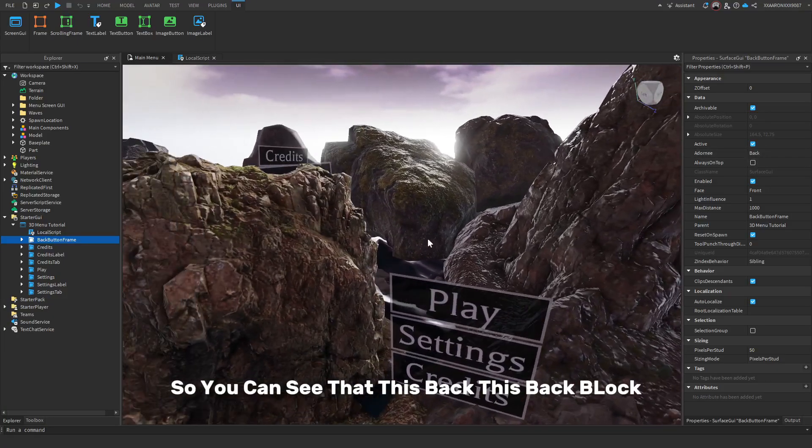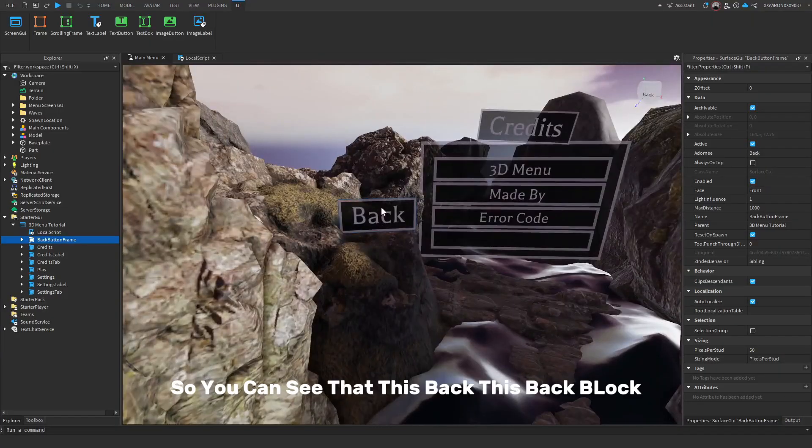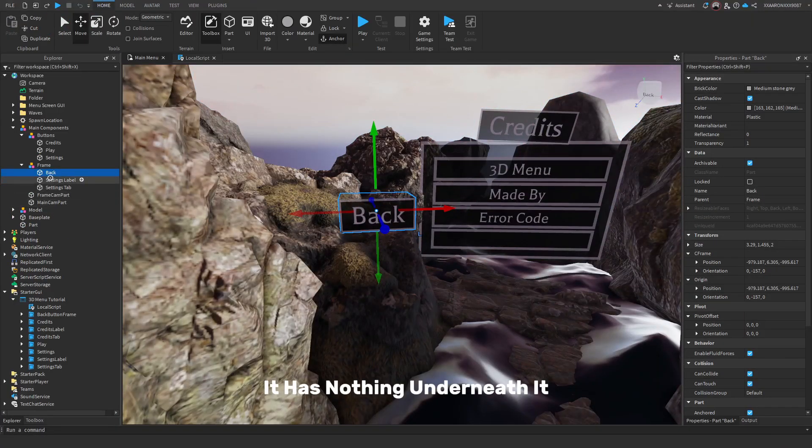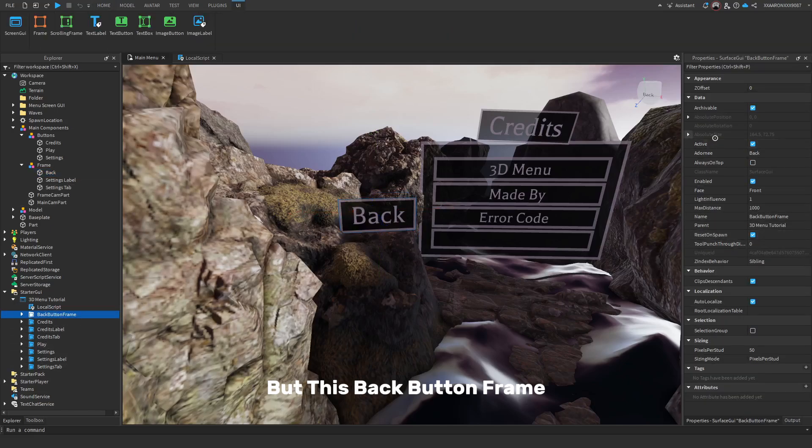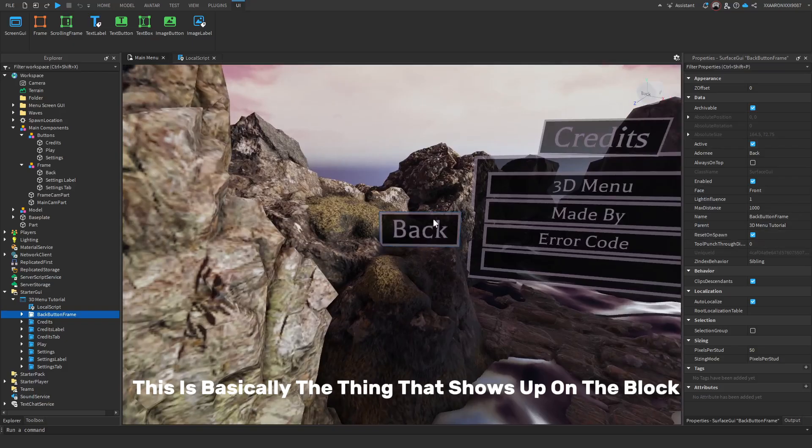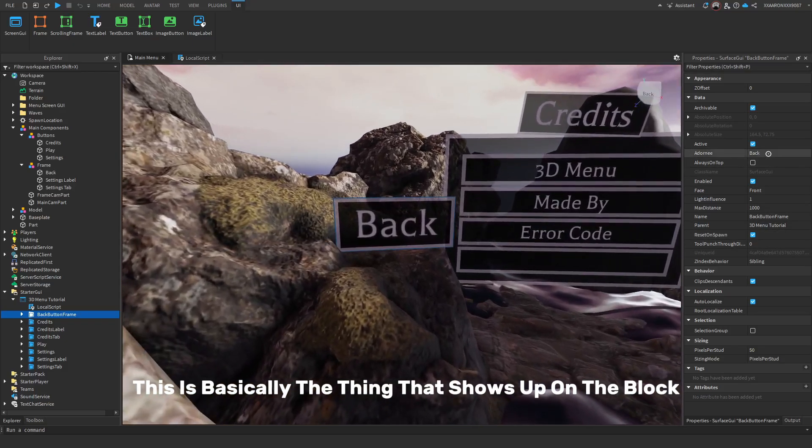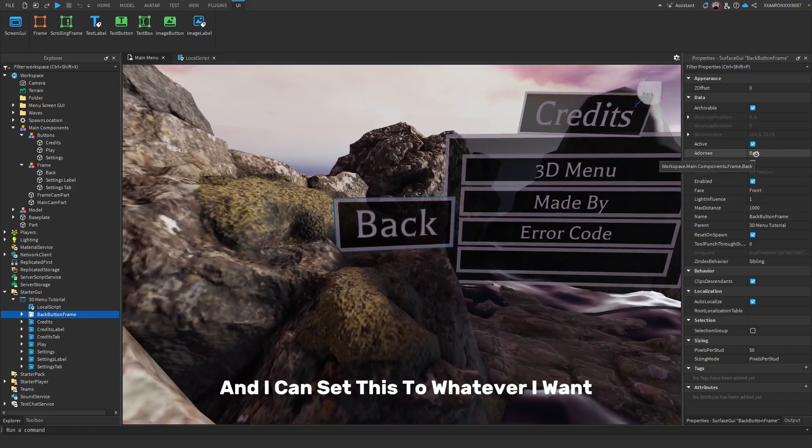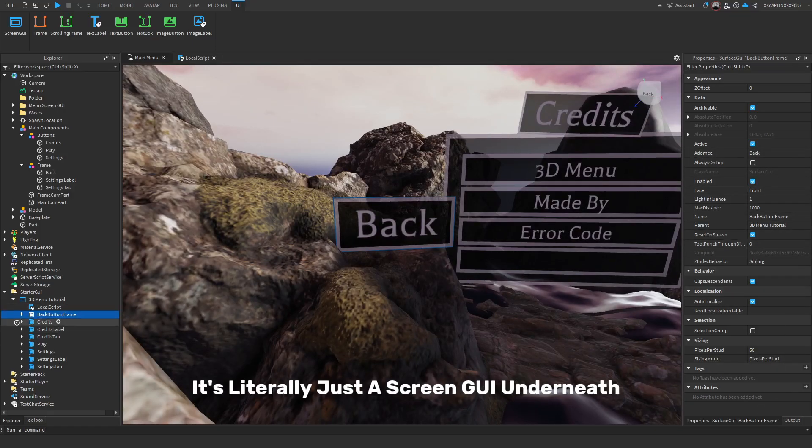So you can see that this back, this back block, it has nothing underneath it. But this back button frame, this is basically the thing that shows up on the block. And I can set this to whatever I want. It's just the Adorni. This isn't very complicated. It's literally just a screen GUI.